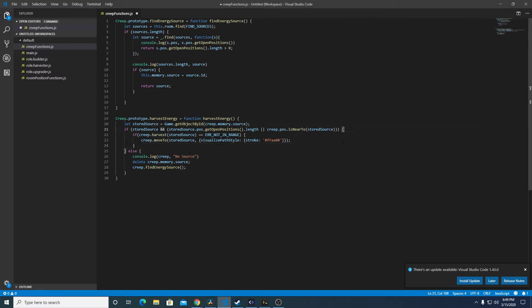The second part here: if there is no stored source, it's going to go ahead and try to find an energy source and delete the existing source. I want to change this up a little bit.